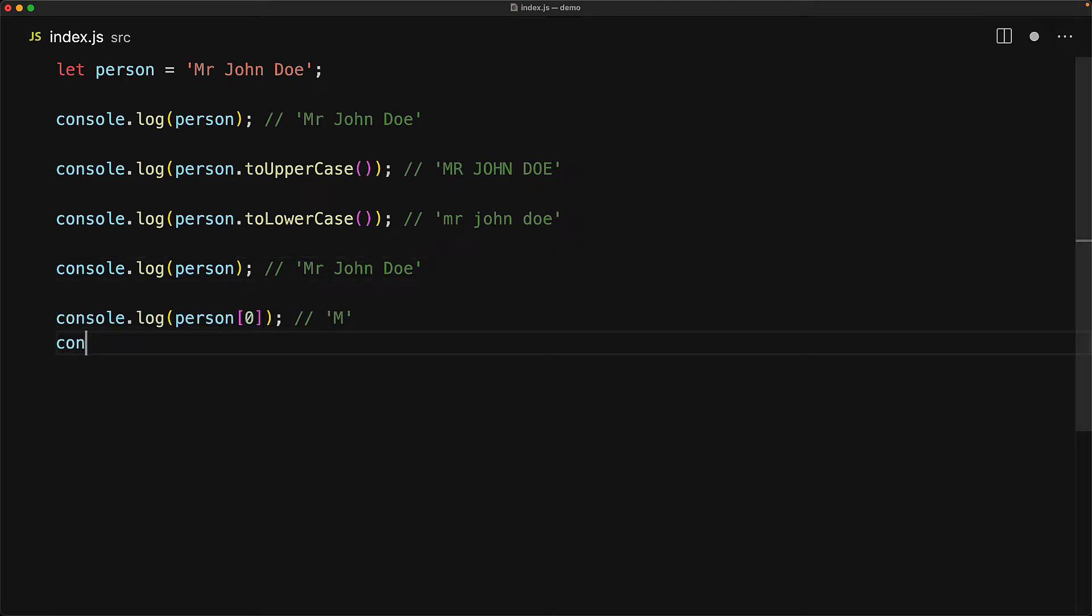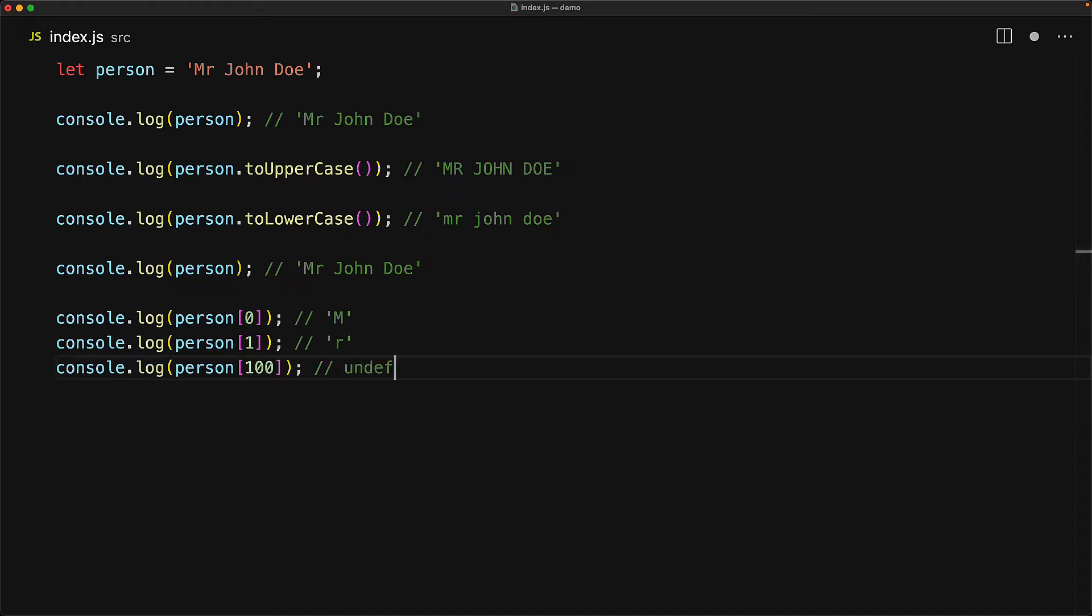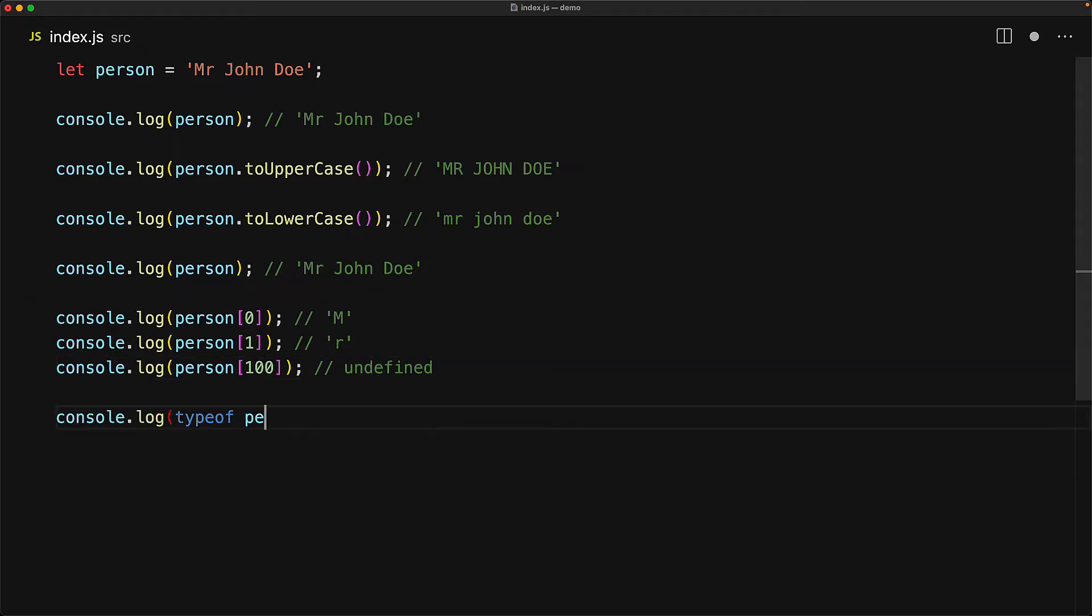We can actually access the individual characters of a string by using an index within square brackets. And this is zero based like all good programming languages. And of course, if you go out of bounds, JavaScript returns that type that we've talked about before, which is undefined, which basically means uninitialized. One additional thing worth pointing out is that JavaScript doesn't have a separate character type. Even individual characters are still a string. And speaking of types, there is a special operator within JavaScript called typeof which returns the type of its operand. For example, if you apply it to a variable of type string, it returns the literal string 'string'.